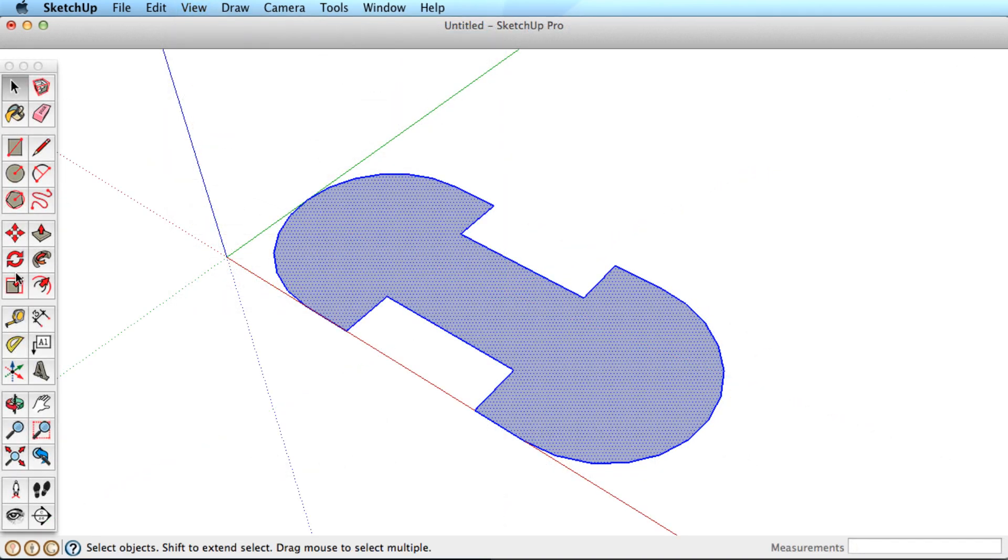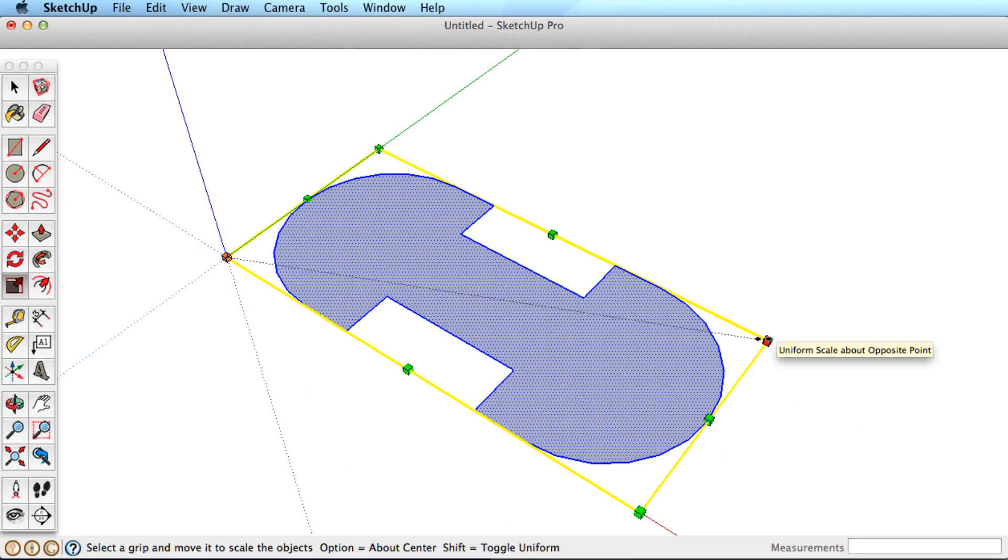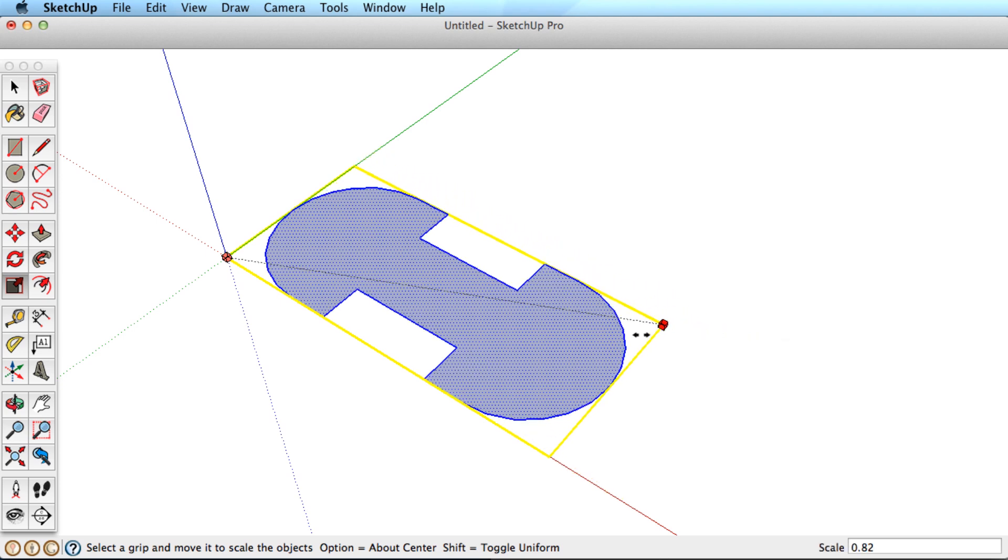The Scale tool is used to resize entities in SketchUp. The key to using the Scale tool correctly is in the scale grips.